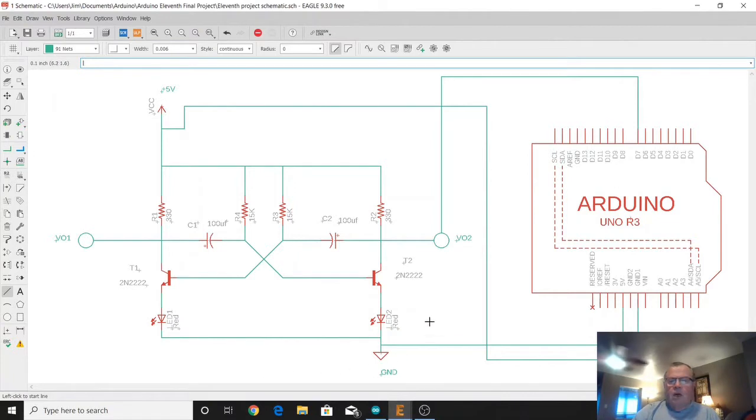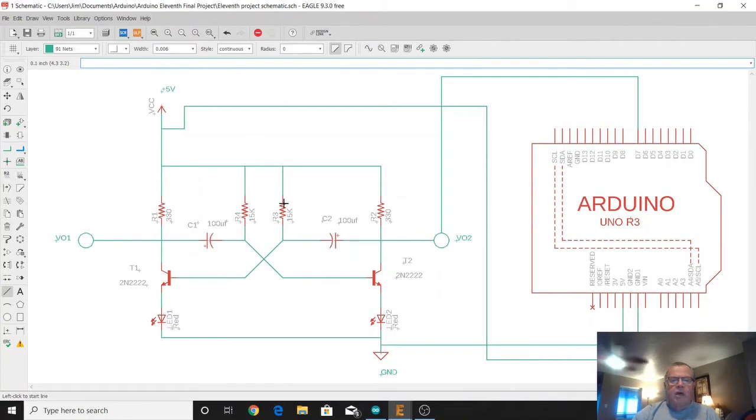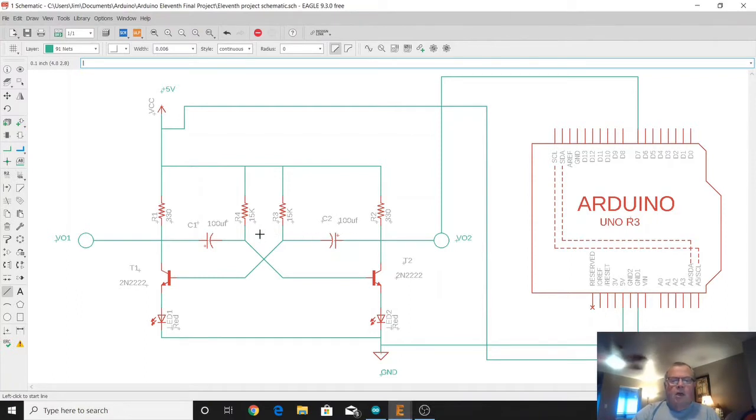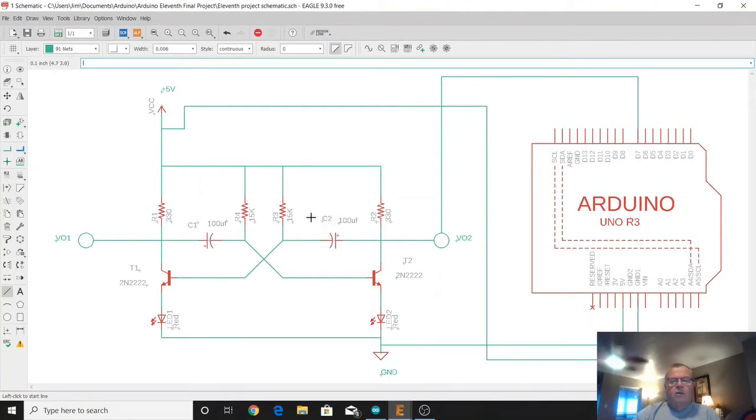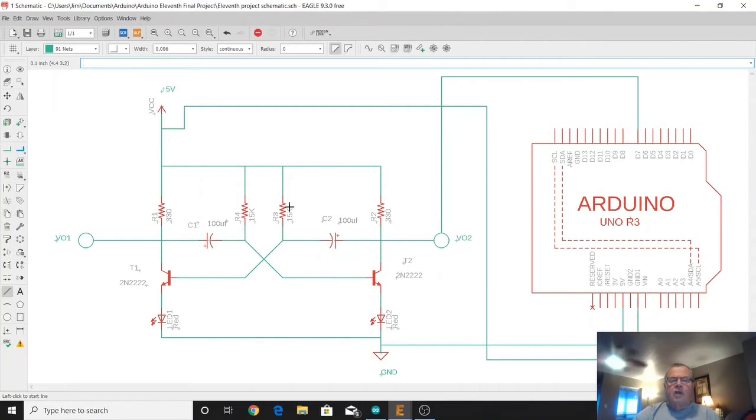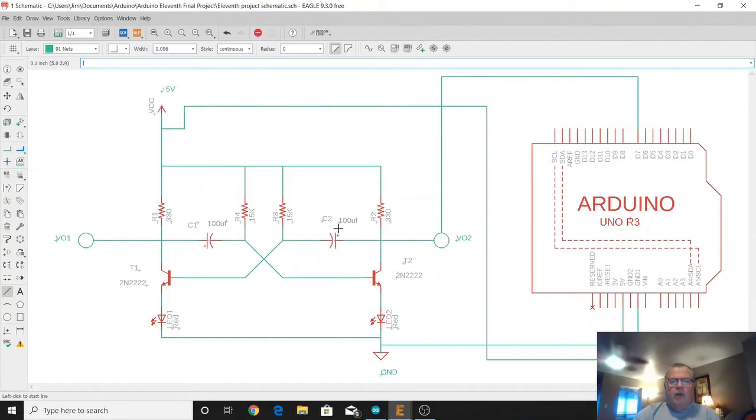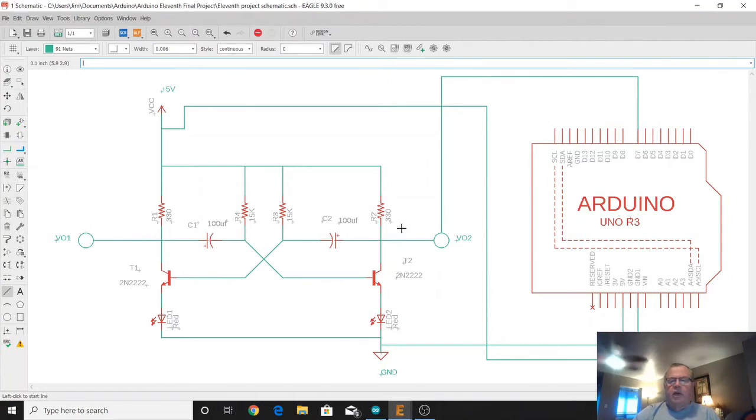And it's going to oscillate at a frequency that's determined by the RC time constant of this 15k ohm resistor and this 100 microfarad capacitor. If you do the RC time constant which is 0.69 times 15,000 times 100 microfarads, it comes out to right around one second so it does a cycle every second and it's a square wave.